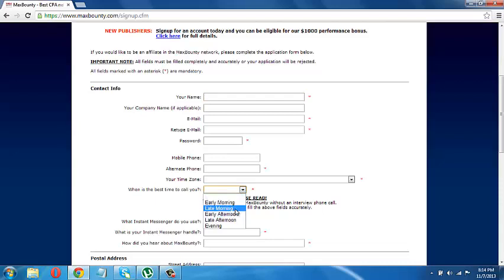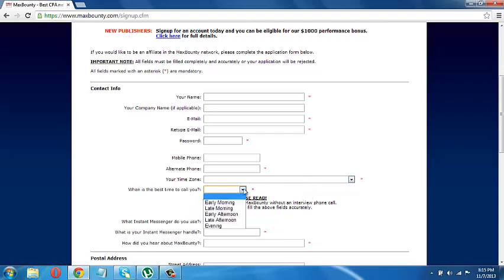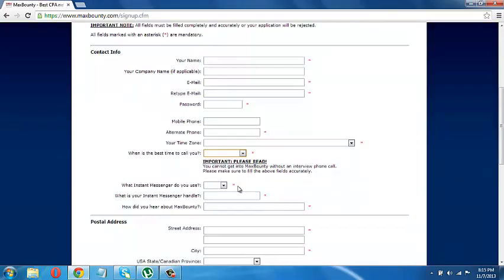I'd say you can choose from here. Early morning, late morning. Just choose the time that's best for you. And like they said, you cannot get into MaxBounty without an interview phone call. Please make sure to fill the above field accurately. So they're going to call you. So you have to be prepared for that. So make sure you just choose the right time.